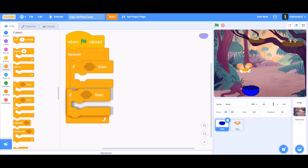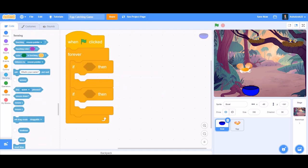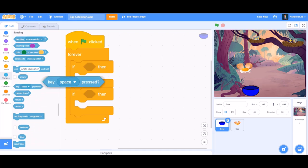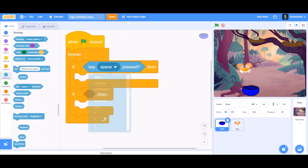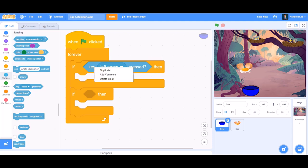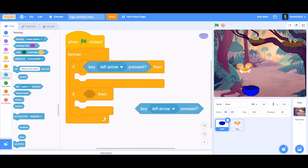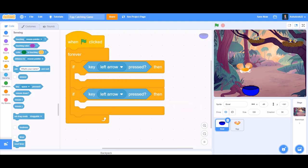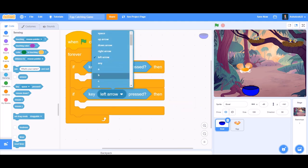Put one if-block and duplicate it and place it beneath it, so now there are two if-blocks. In the first if-block we'll put 'key left arrow pressed' from Sensing, then duplicate it and put it in the second if-block as 'key right arrow pressed'.